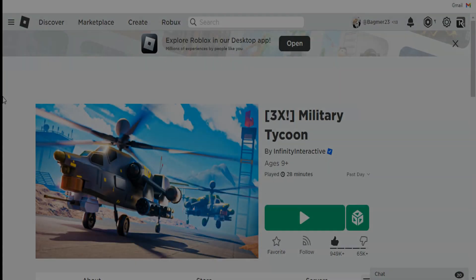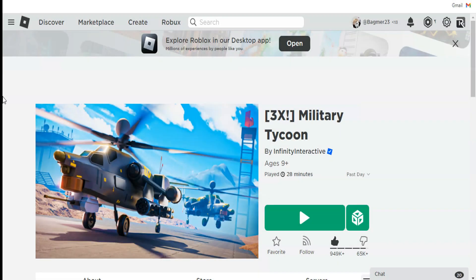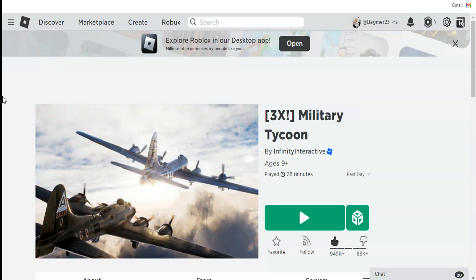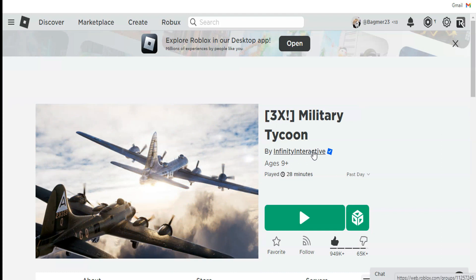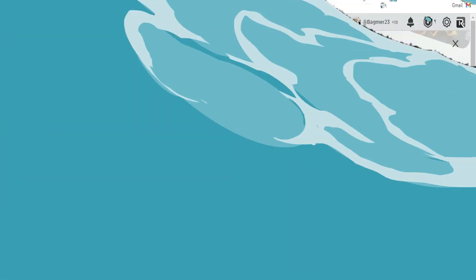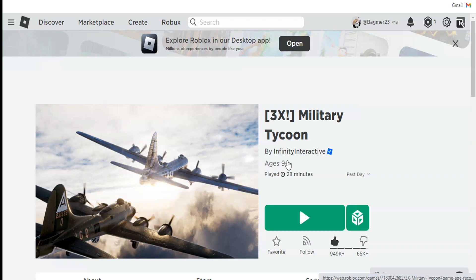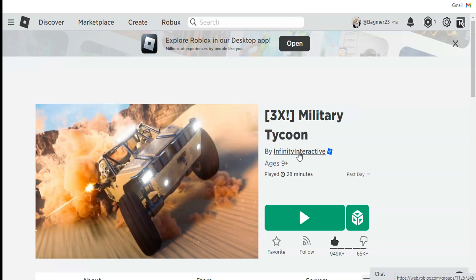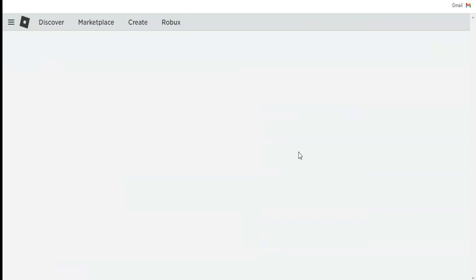Today the new update of Roblox Tycoon leaks, and let's go and have a review of this new update. If you join to Infinity Interactive group or the group of the developers of Roblox Tycoon, you can see something changed.